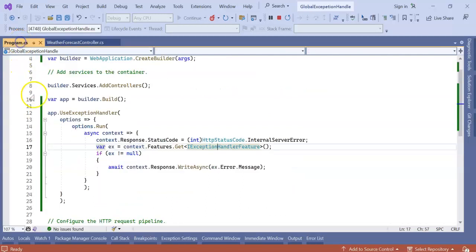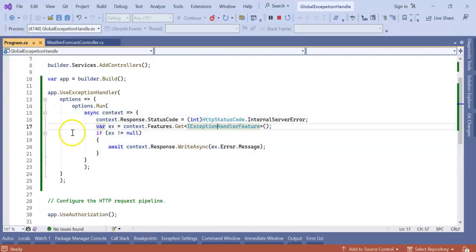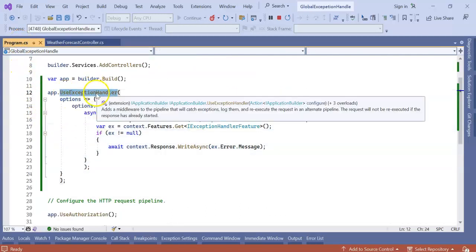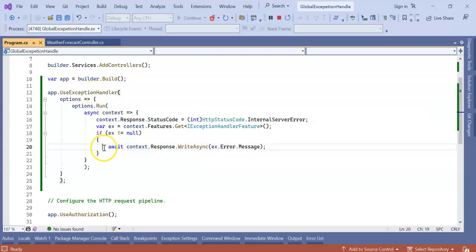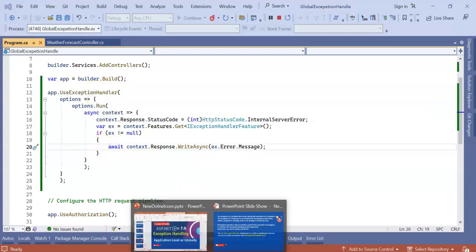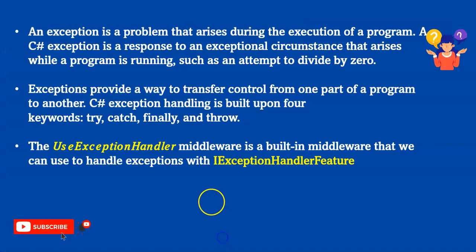Through our program.cs file using UseExceptionHandler, a built-in pipeline by .NET Core. Guys, I hope you like this session.